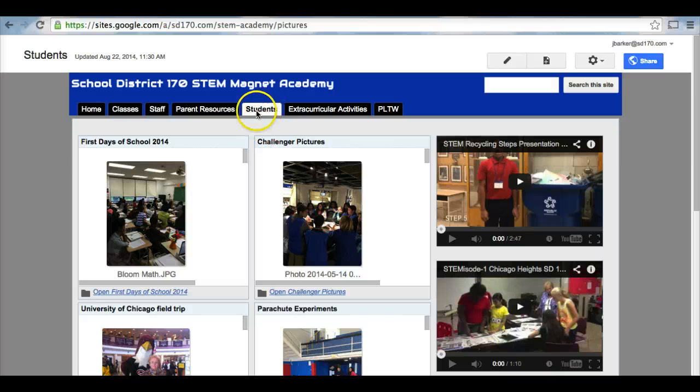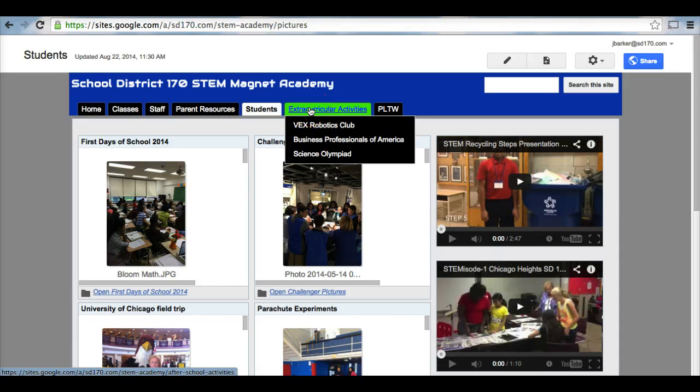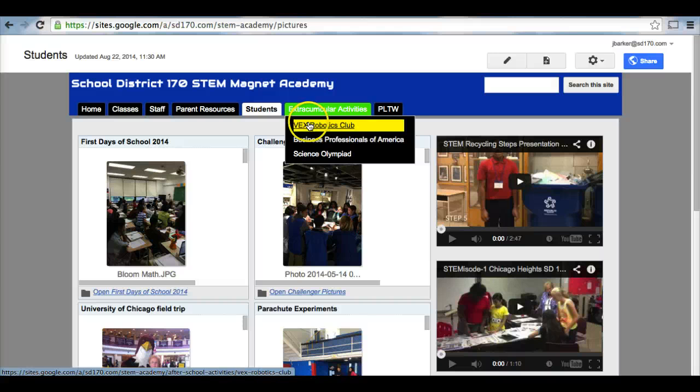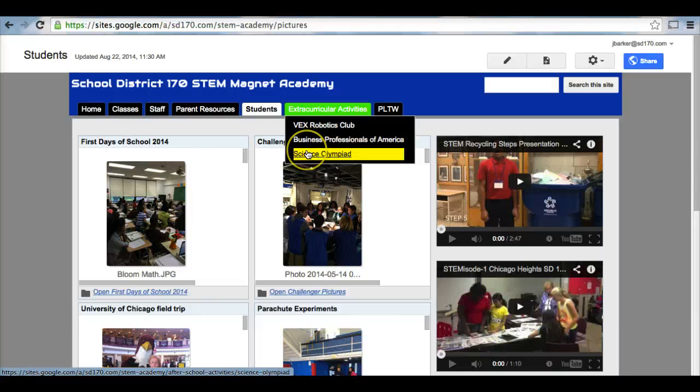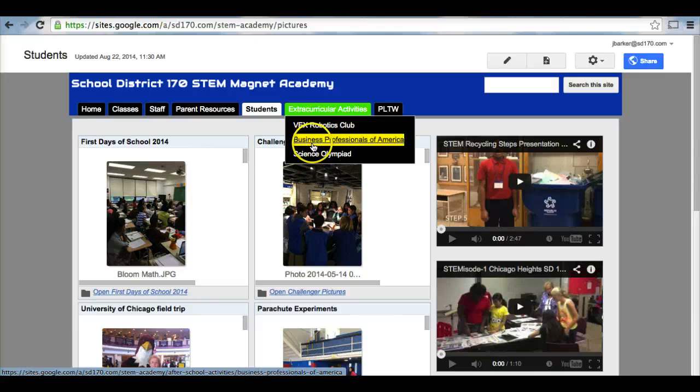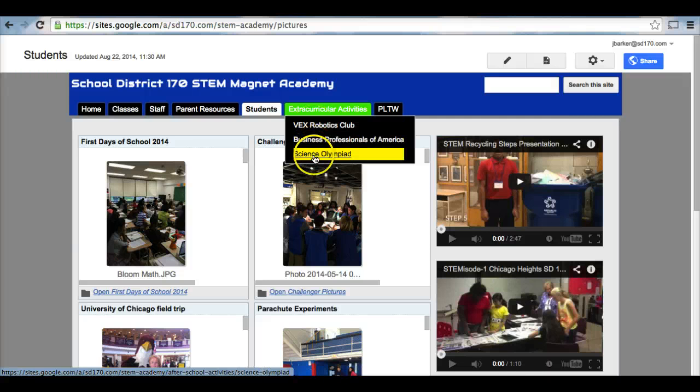That was the students tab here. Next we have our extracurricular activities. There are three extracurricular activities students within the STEM Magnet Academy can choose from. They can choose to be in VEX Robotics Club, Business Professionals of America, or Science Olympiad. There's more information about each one of these upcoming.